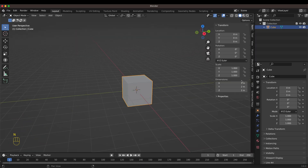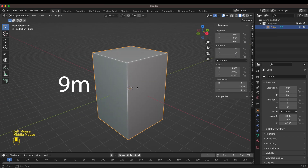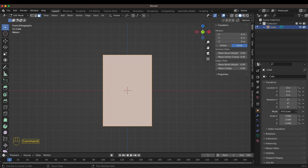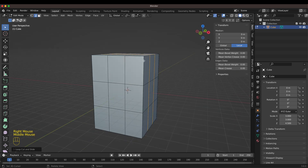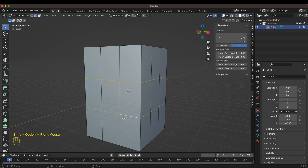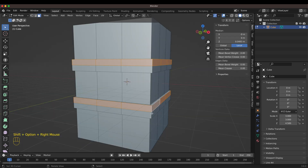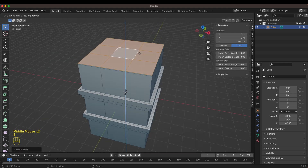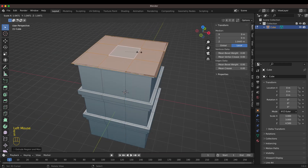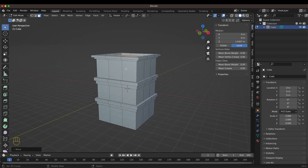I started this project with the default cube and changed the size to 9 meters by 6 by 6 meters, basically like a real-size building. I also have a step-by-step four-hour-long tutorial on how I created this building, so if you want to learn everything from modeling, texturing, lighting, and rendering, you can check out the link in the description.